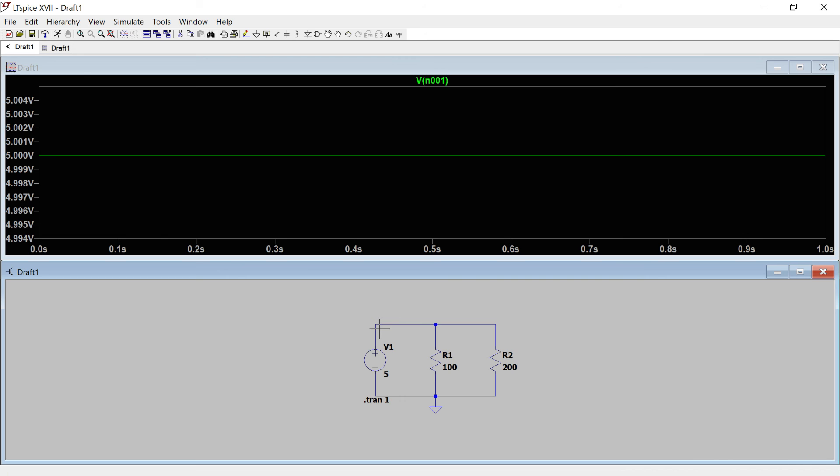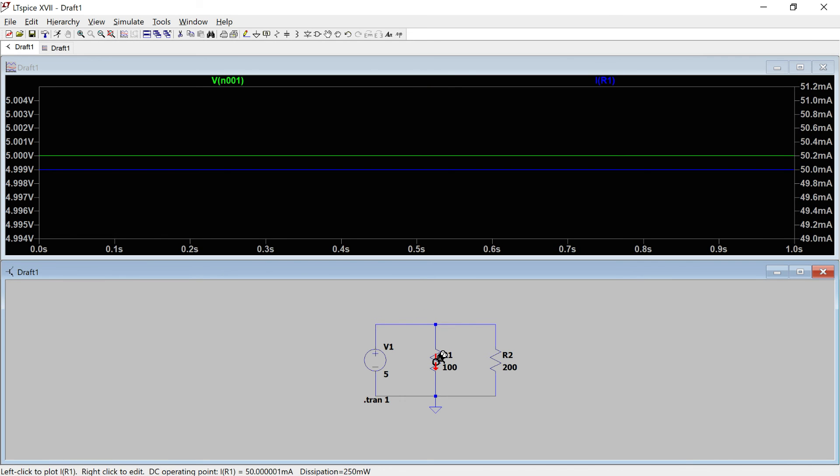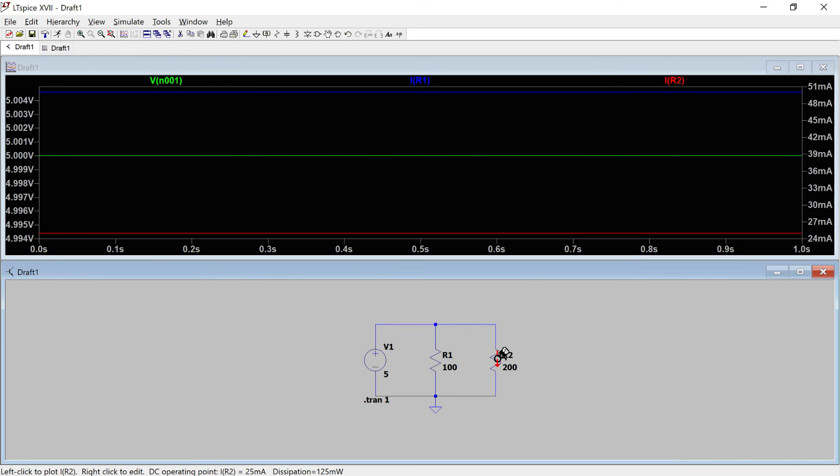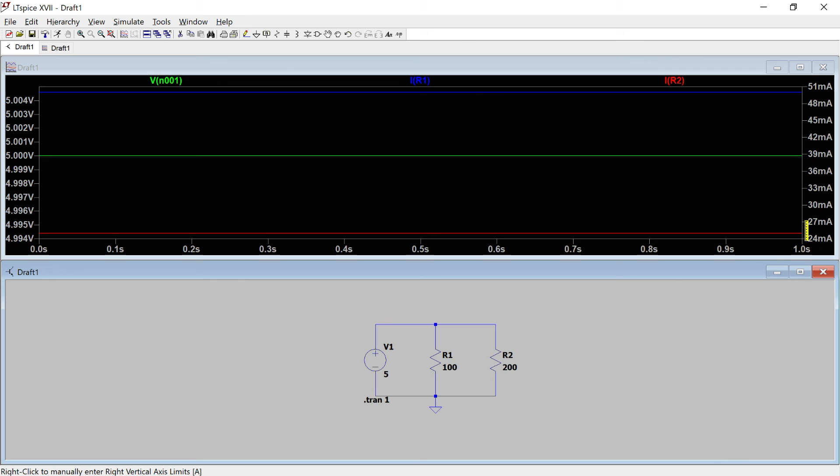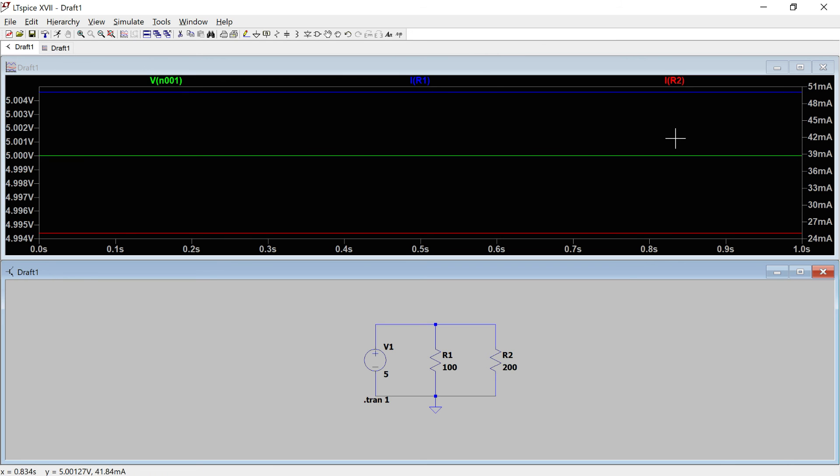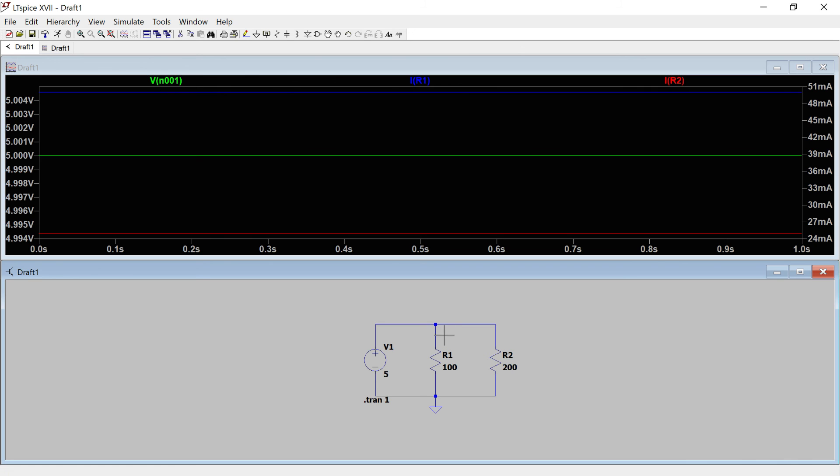Now we want to look at the current. So the current through R1 is 50 milliamps and the current through R2 is 25 milliamps and you can see it's color coded. IR2 is red so the red line depicts the current through R2 and IR1 is blue depicting the current through R1 which is 50. And then v at node 1 which is this node is 5 volts. So that's our first circuit, series and parallel resistances.